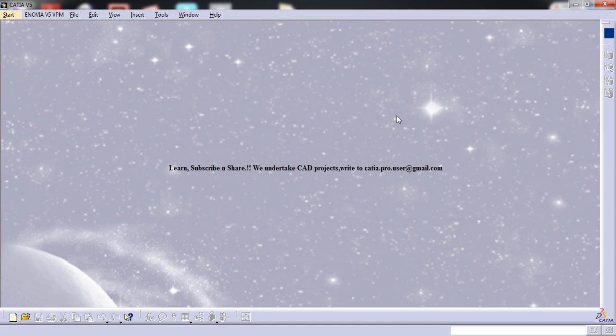Hello friends, this is Mohammed Shakeel here and here is a quick tutorial on how to import AutoCAD drawings to CATIA V5.